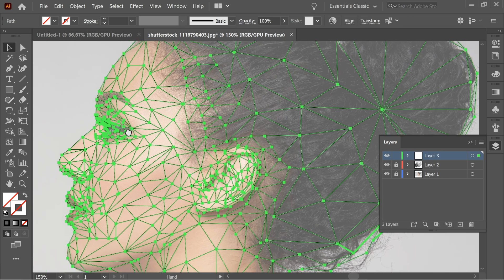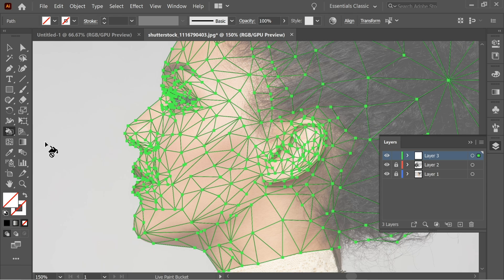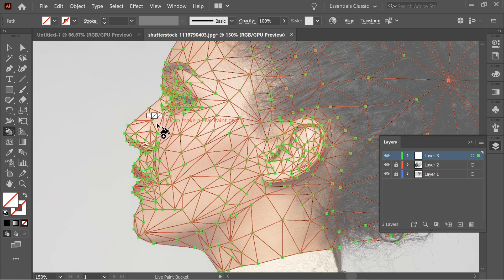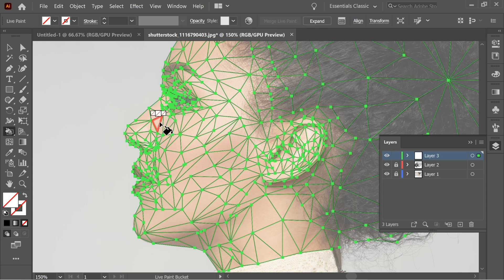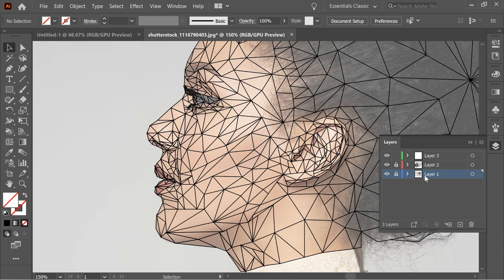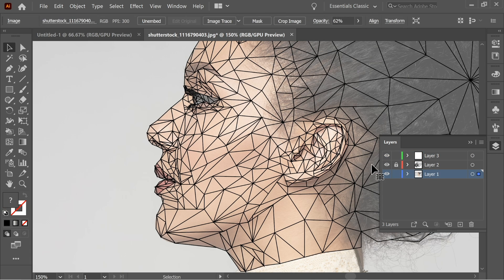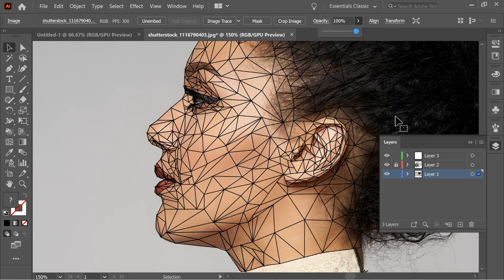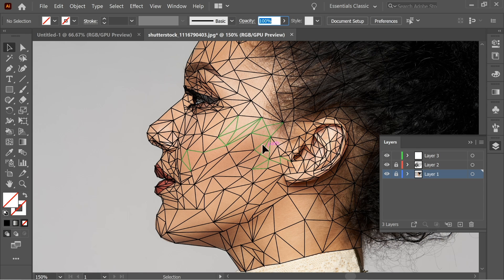Zoom in. Get the bucket tool and press once. Now you can color each triangle. Go to Layer 1 where the picture is, unlock it, and press on it and increase the opacity back to 100 so we can see the real colors, because we want to copy the same colors.